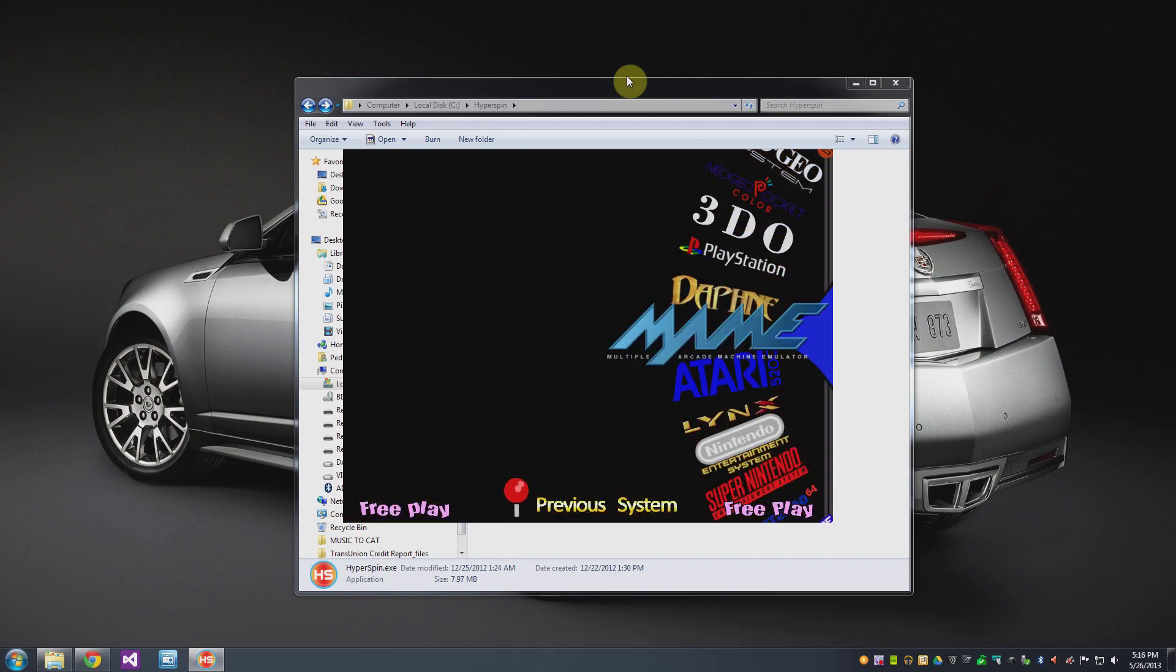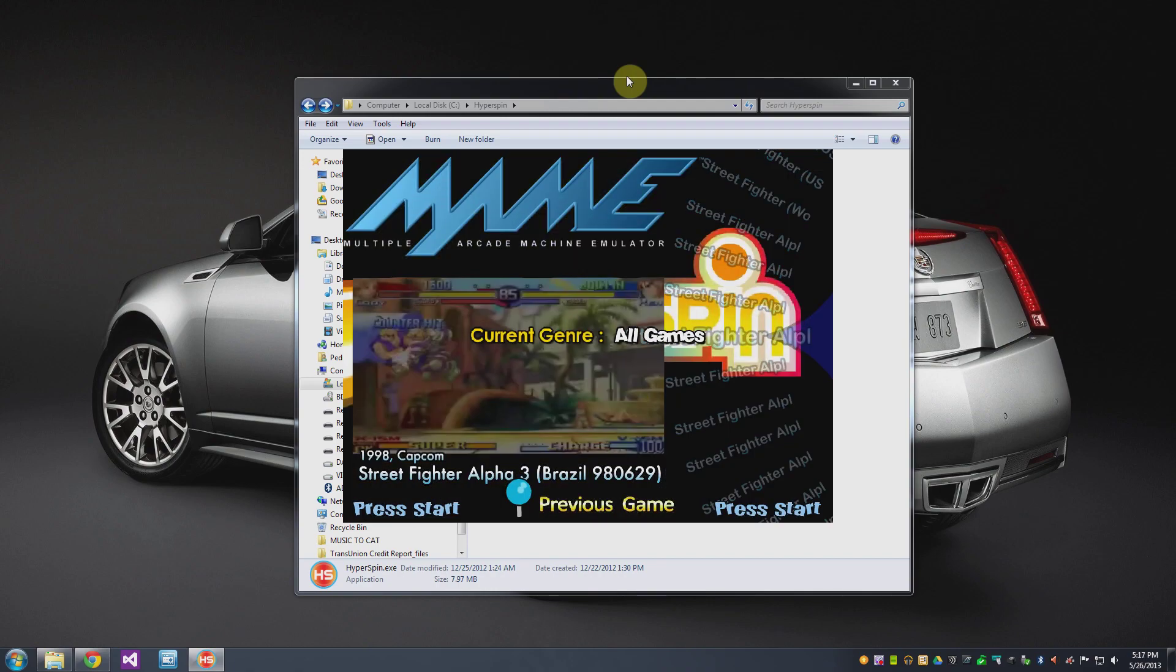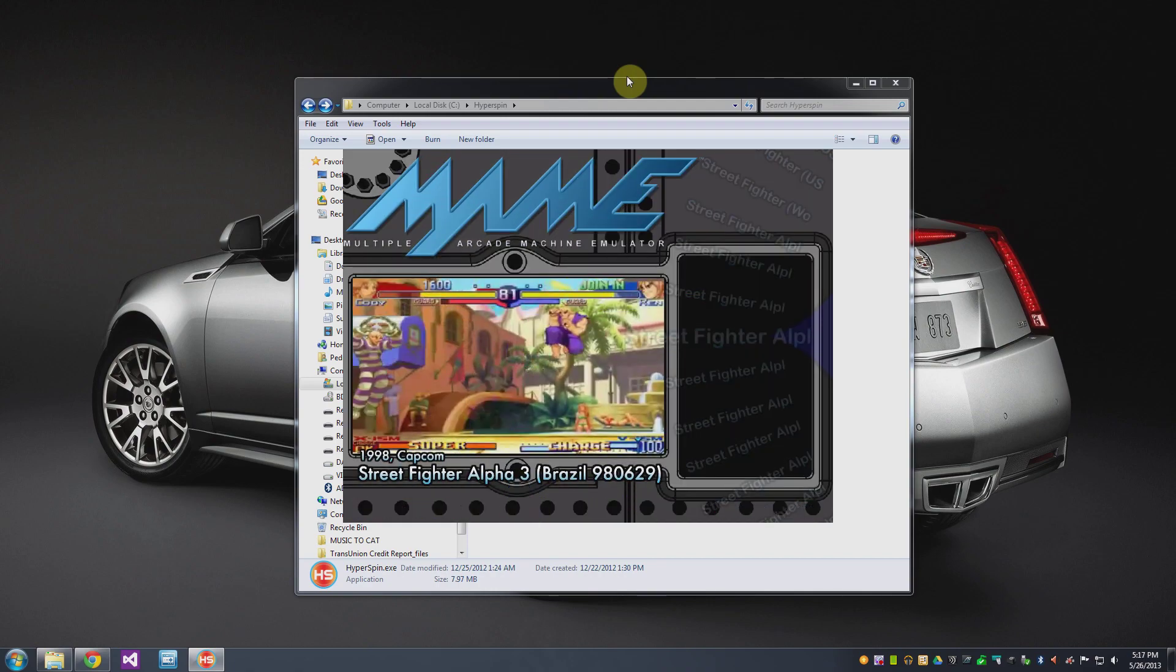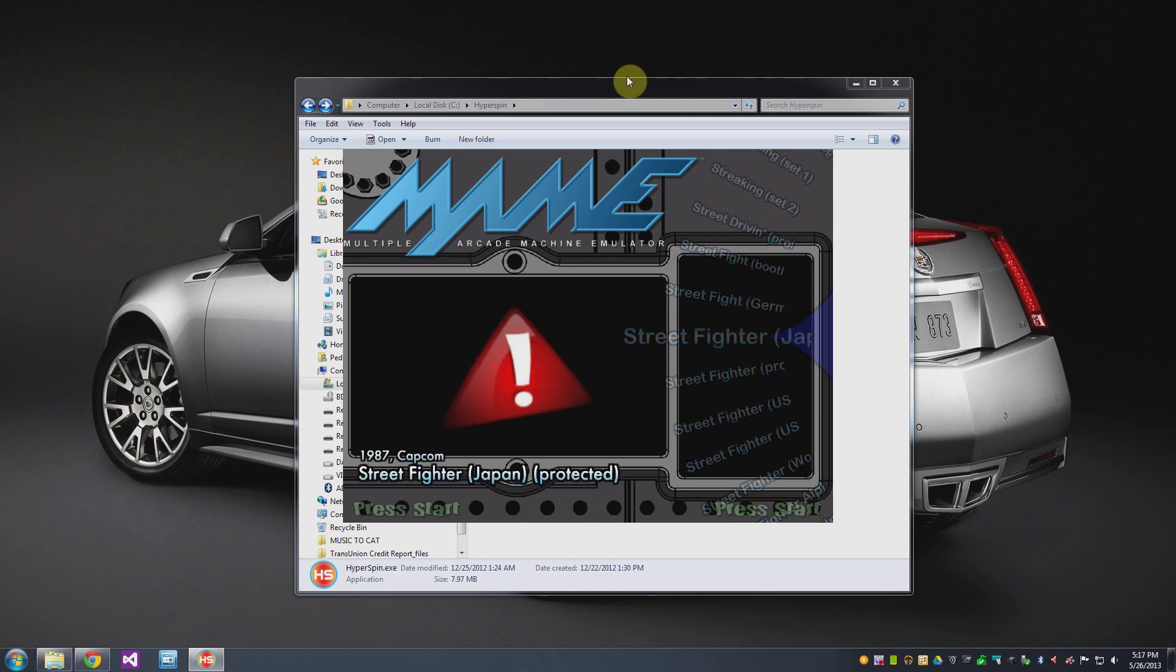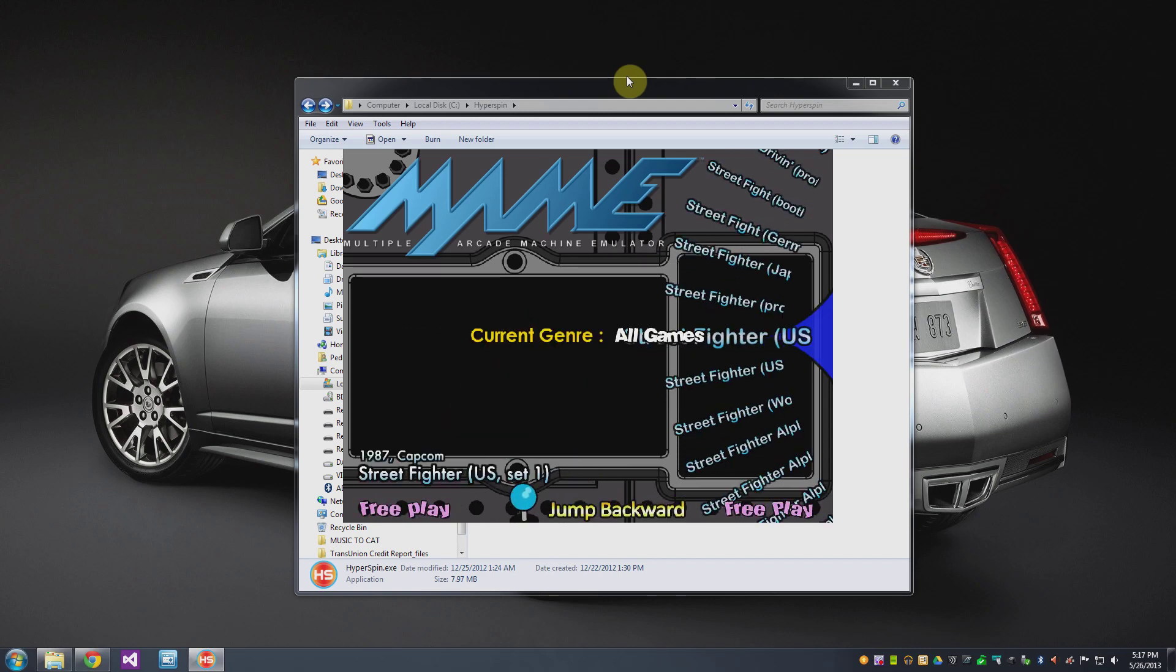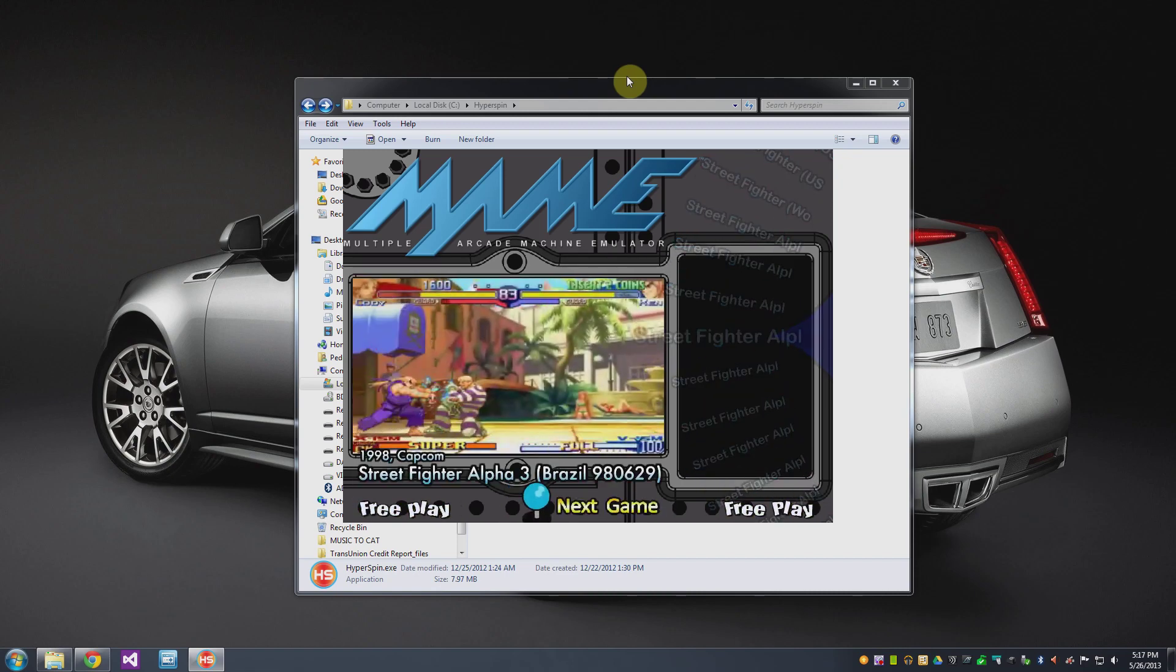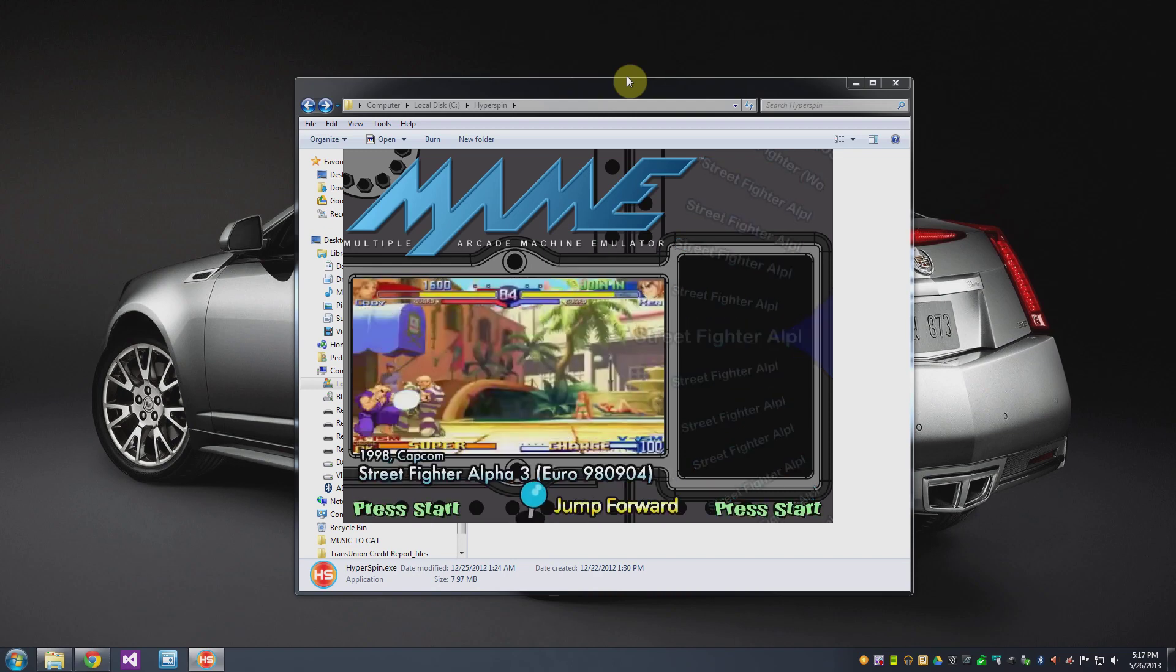So if I go to MAME and then hit enter to select you then notice here on the right you've got your game listings here that you can go through.